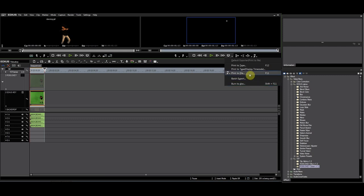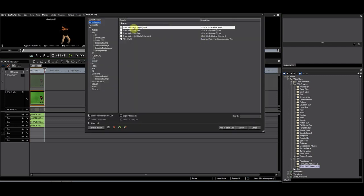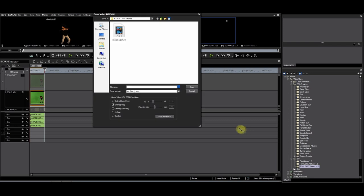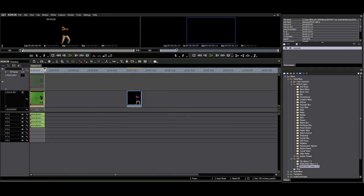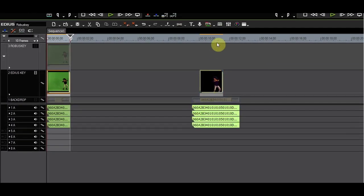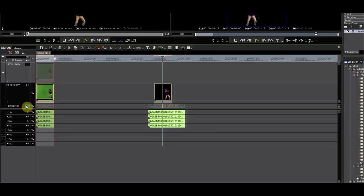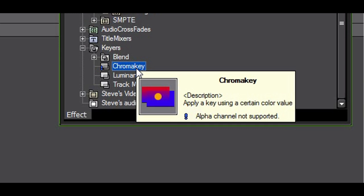I'll do the same export with the EDIUS native key. This time, the alpha channel is not passed through. The reason is that the EDIUS native chroma key filter does not support the new alpha as you can see in this popup.